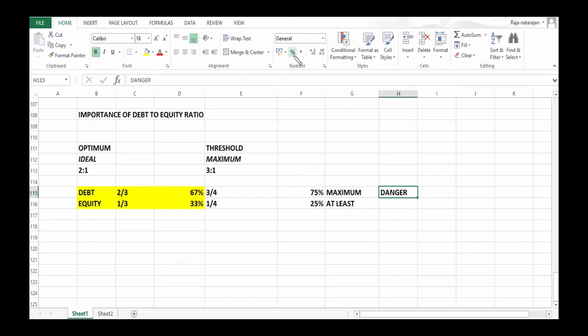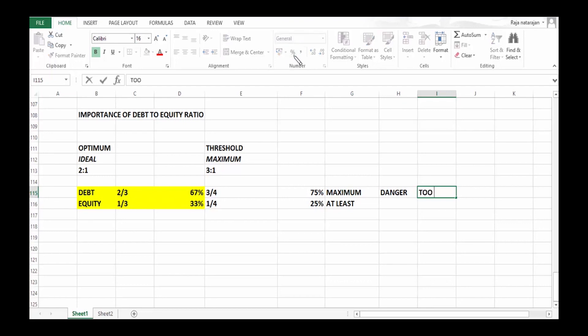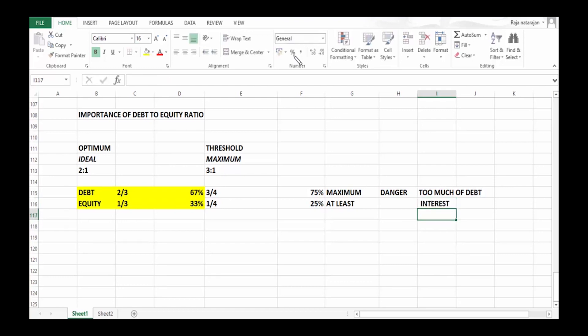Why is it considered as danger? Because at this level, this company has got a lot of debt—75% is debt. So anything greater than 75% means it has too much of debt. And what is the problem with too much of debt? You've got to pay interest, you've got to pay principal.